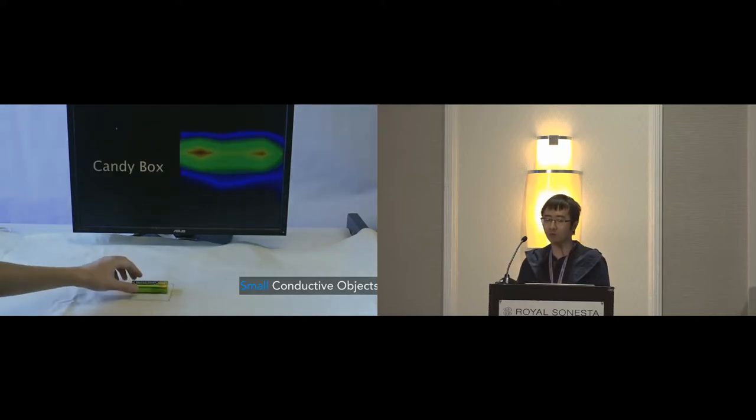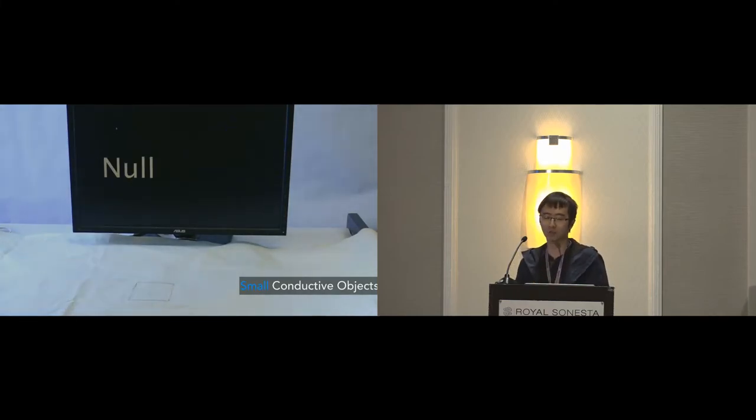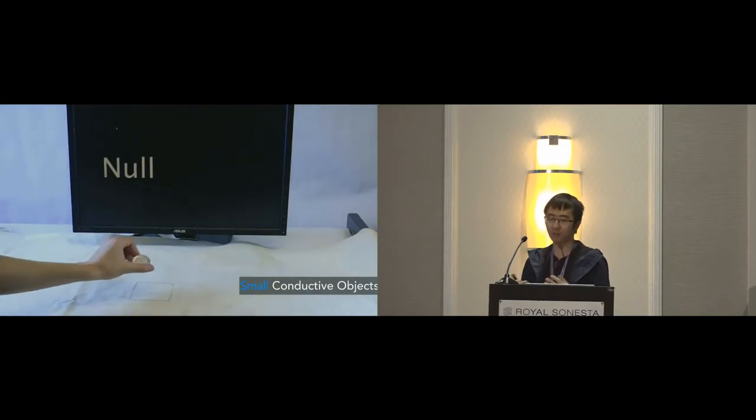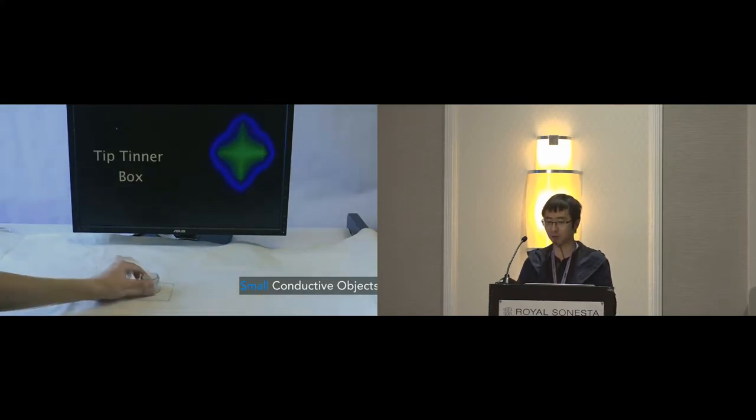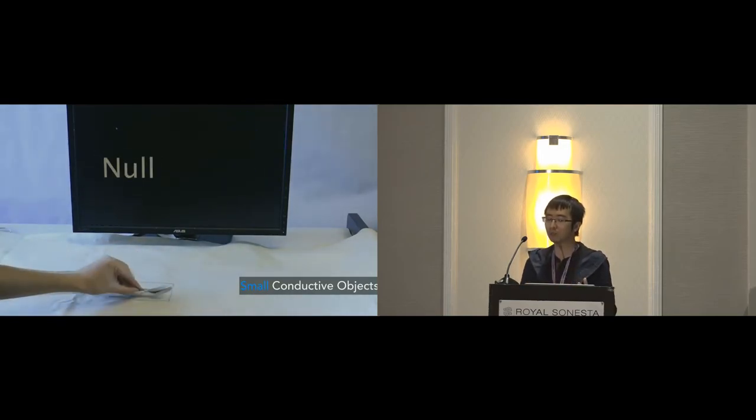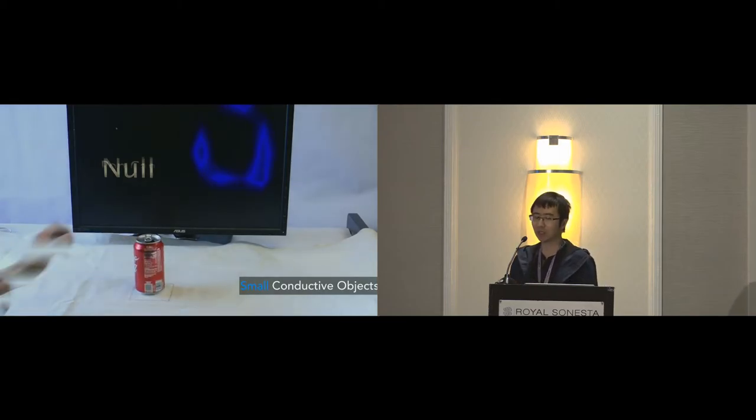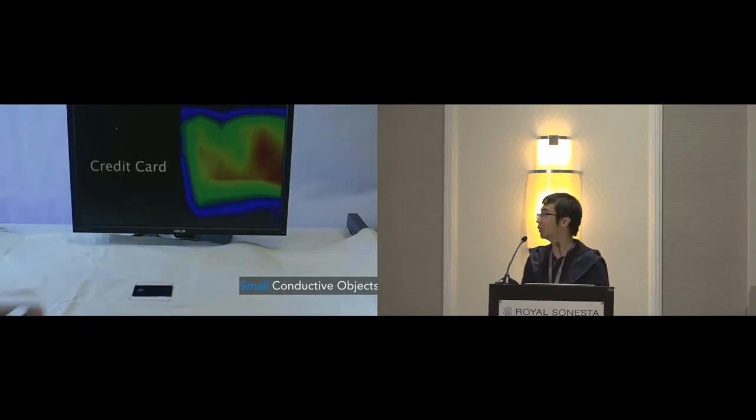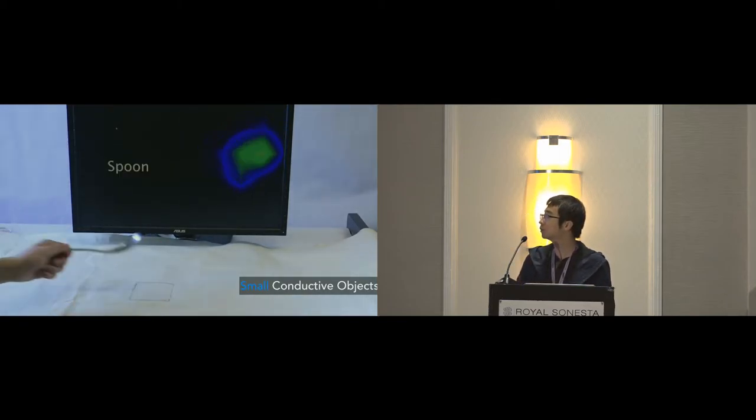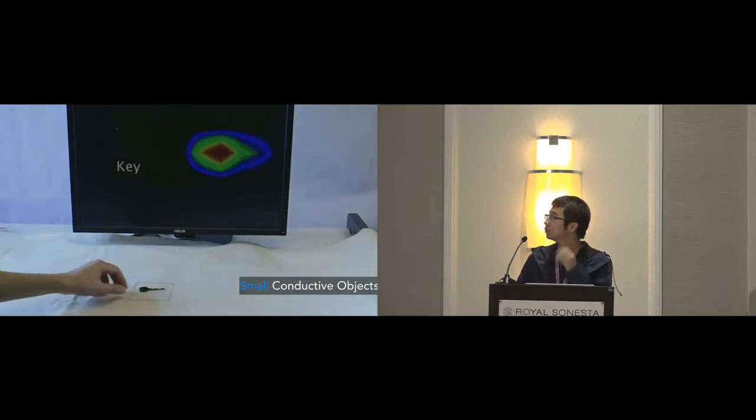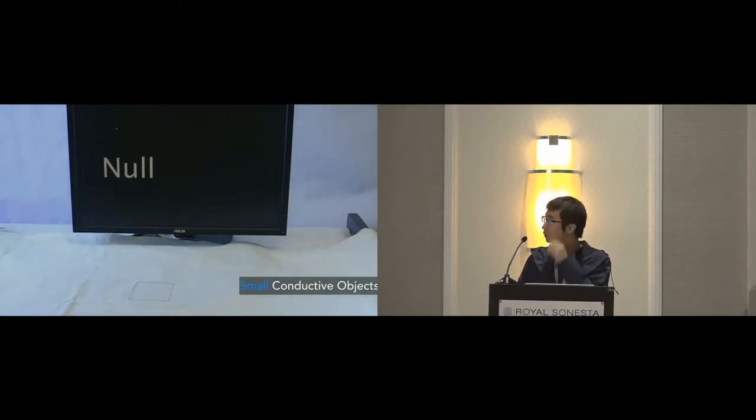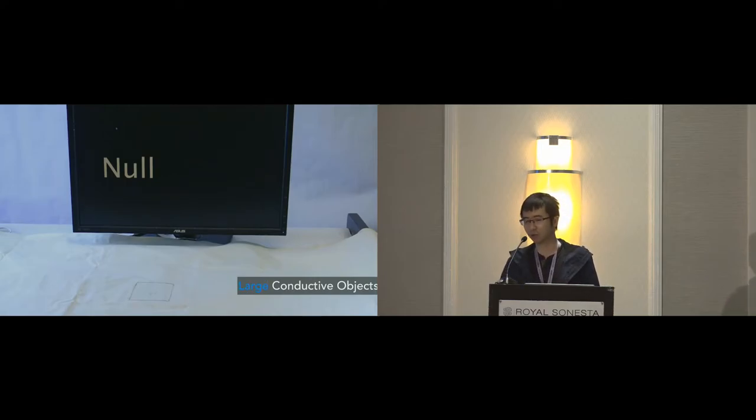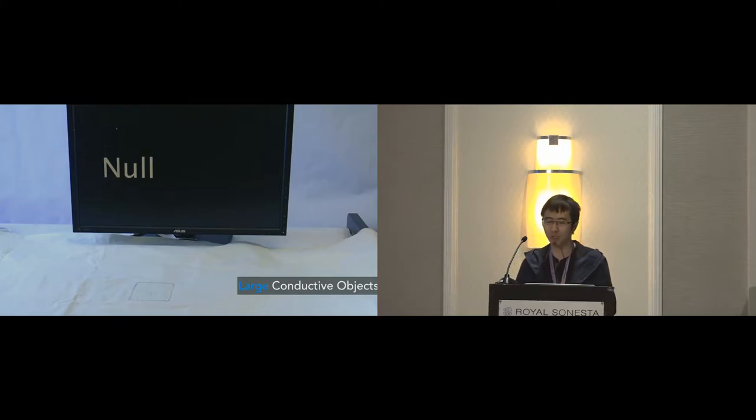So here's a demo for the small conductive objects. We included more than 10 different conductive objects in this category to encompass a broad range of different properties, like sizes, material, and shape. So the next category is large conductive objects whose contact area is larger than the sensing region.